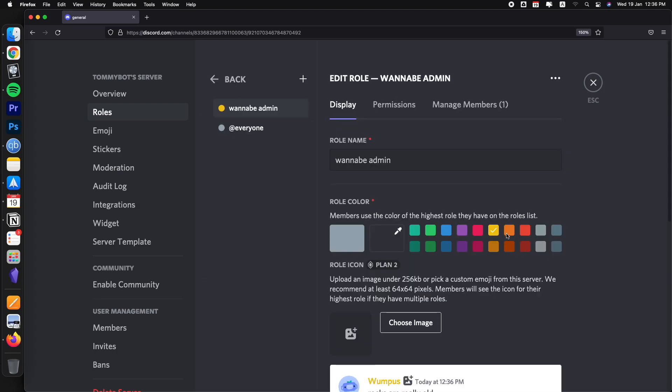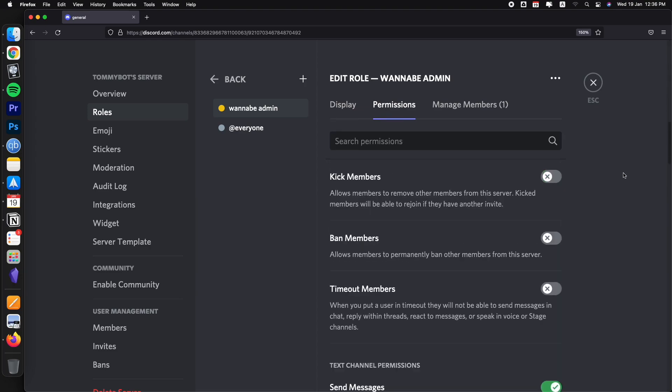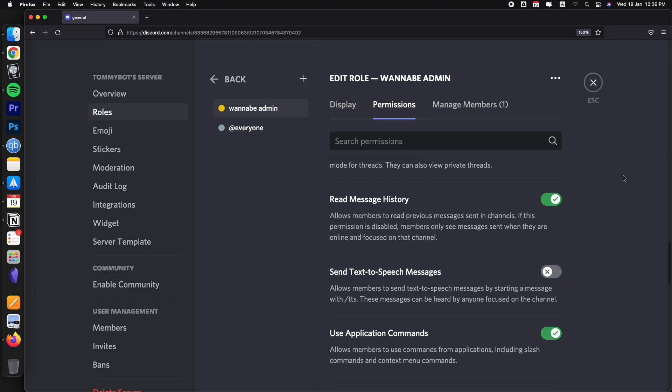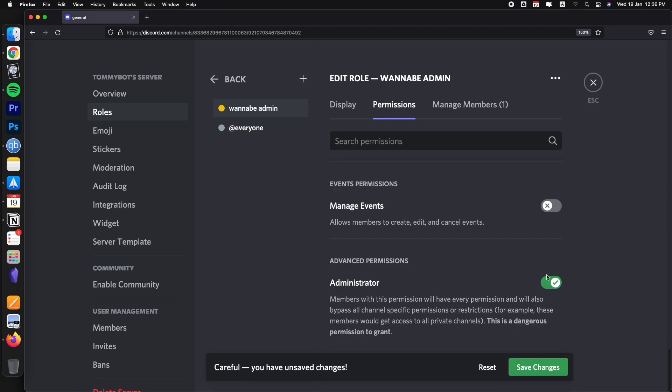We're going to click here in permissions, then scroll all the way down, all the way down. And down here, we're going to find administrator. Just click on that right there and then click save changes.